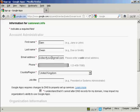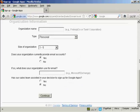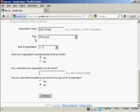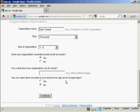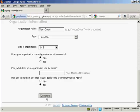And if I go down the page asking for an organization name. Let's call this SamOwen. Type is personal. Size of organization 1 to 5. Does your organization currently provide email accounts? Yes. And has our sales team assisted in your decision to sign up for Google Apps? And I'm checking the No radio button. So then I click on Continue.